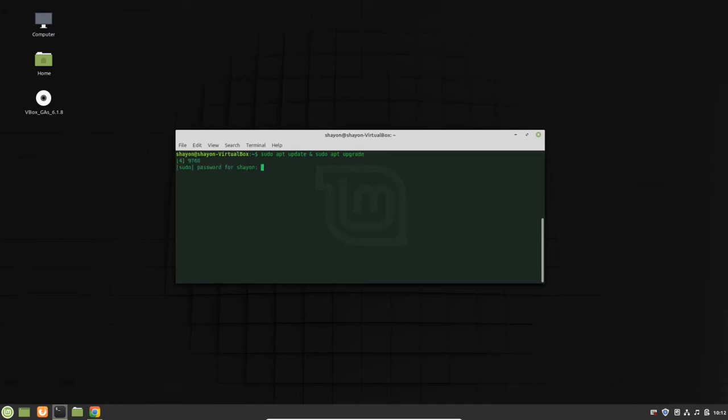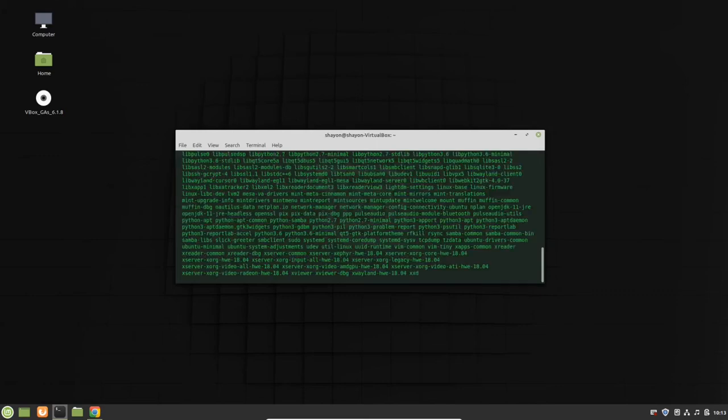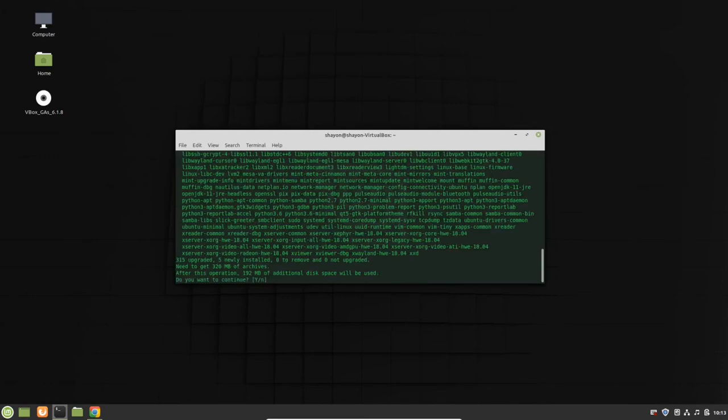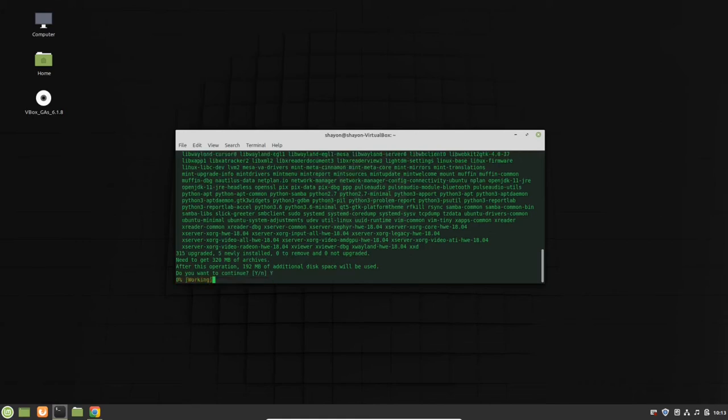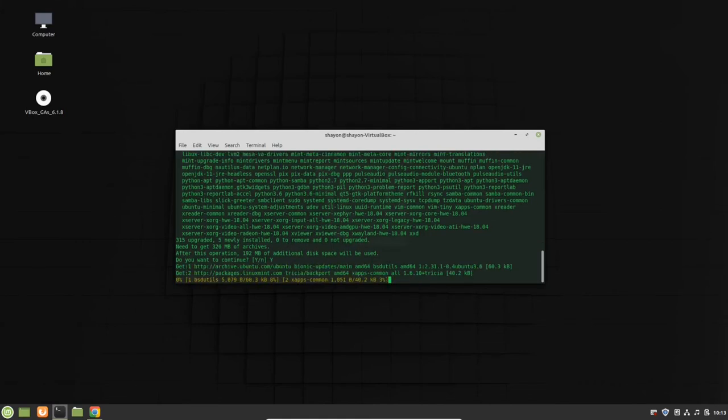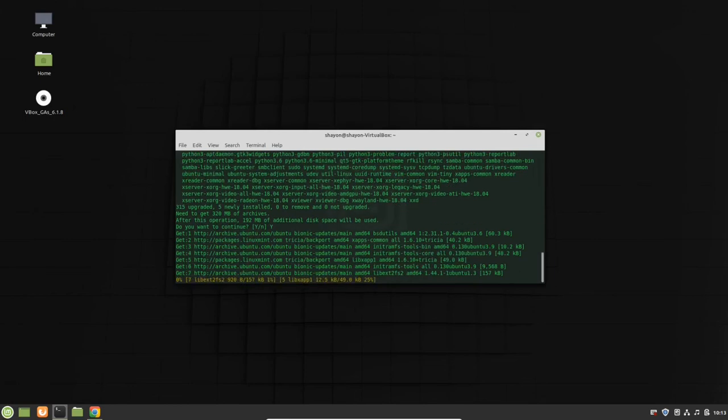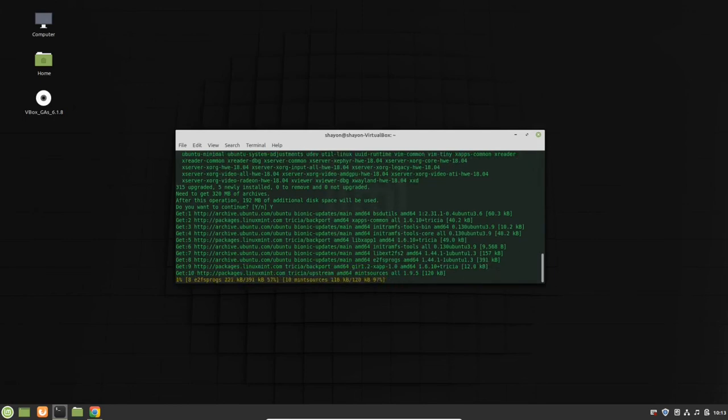It will ask you for the password. This is the password of your computer that you set when you installed it. Do you want to continue? Yes, we want to continue. It will take a long time, just wait until the process is finished.